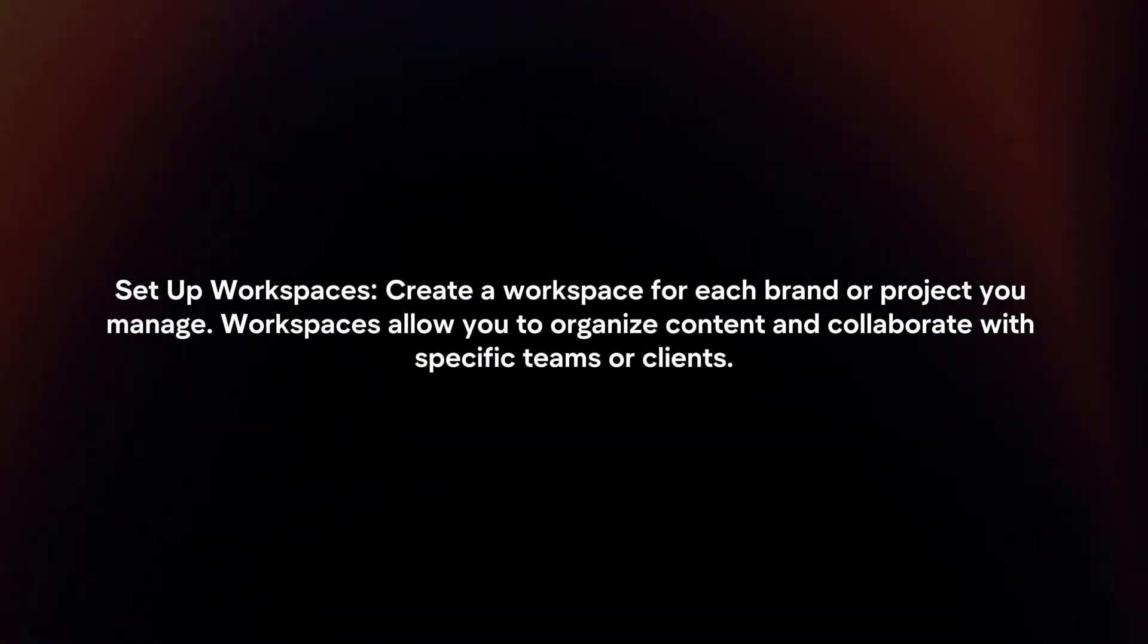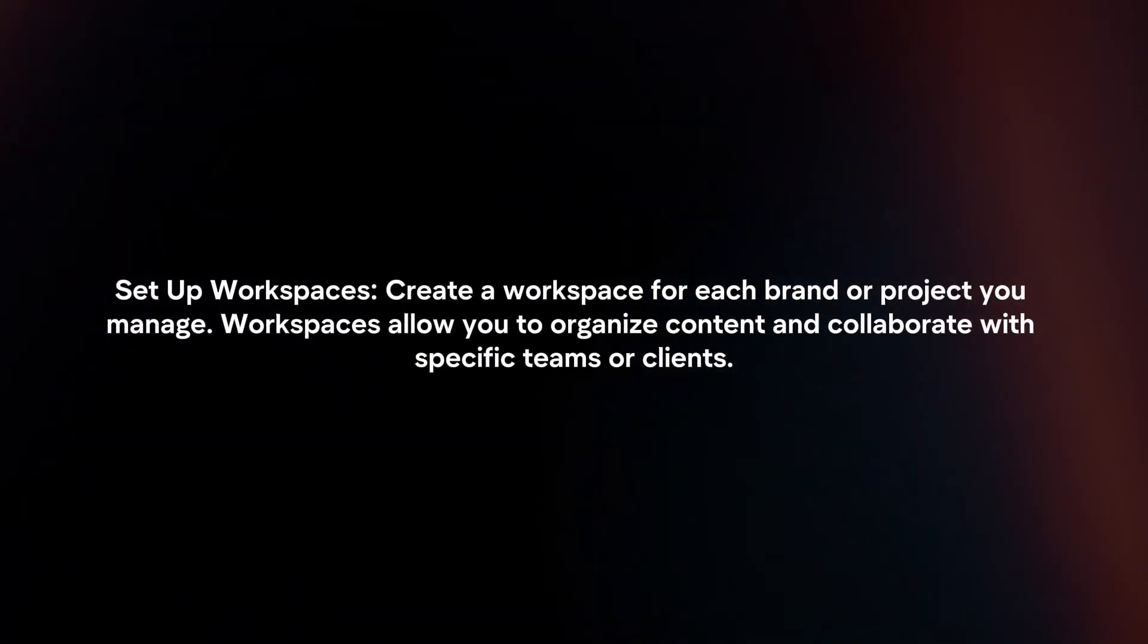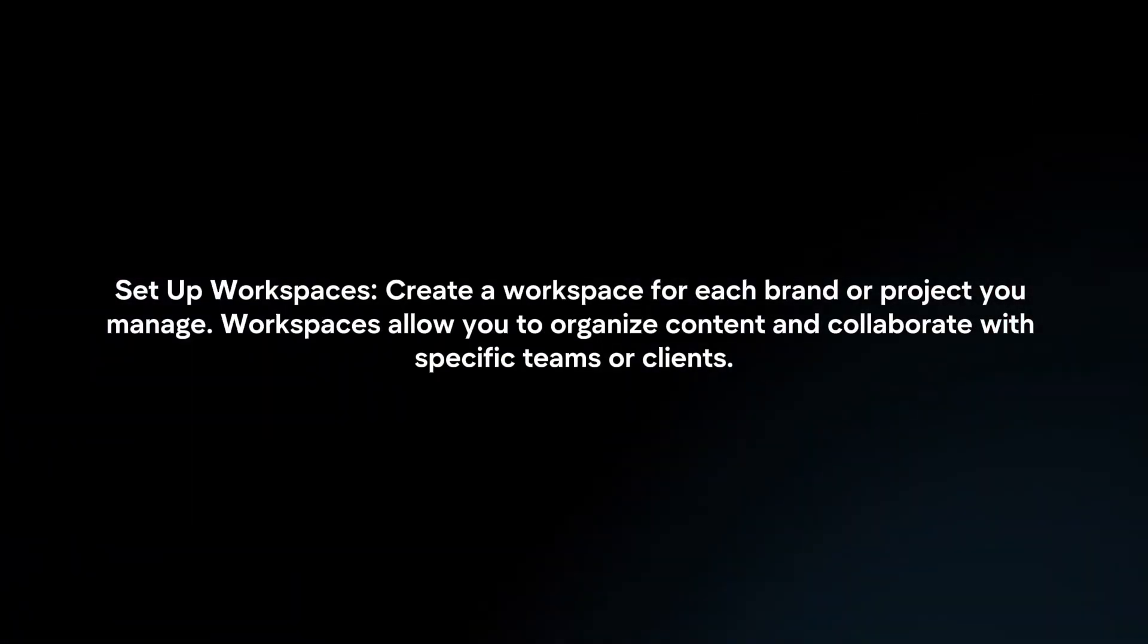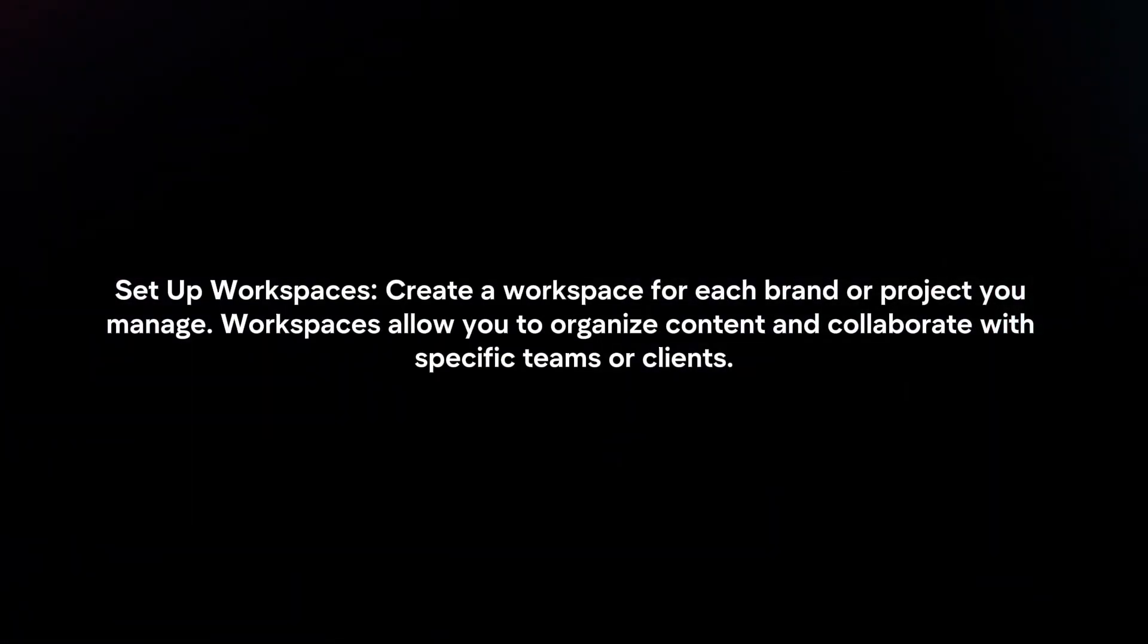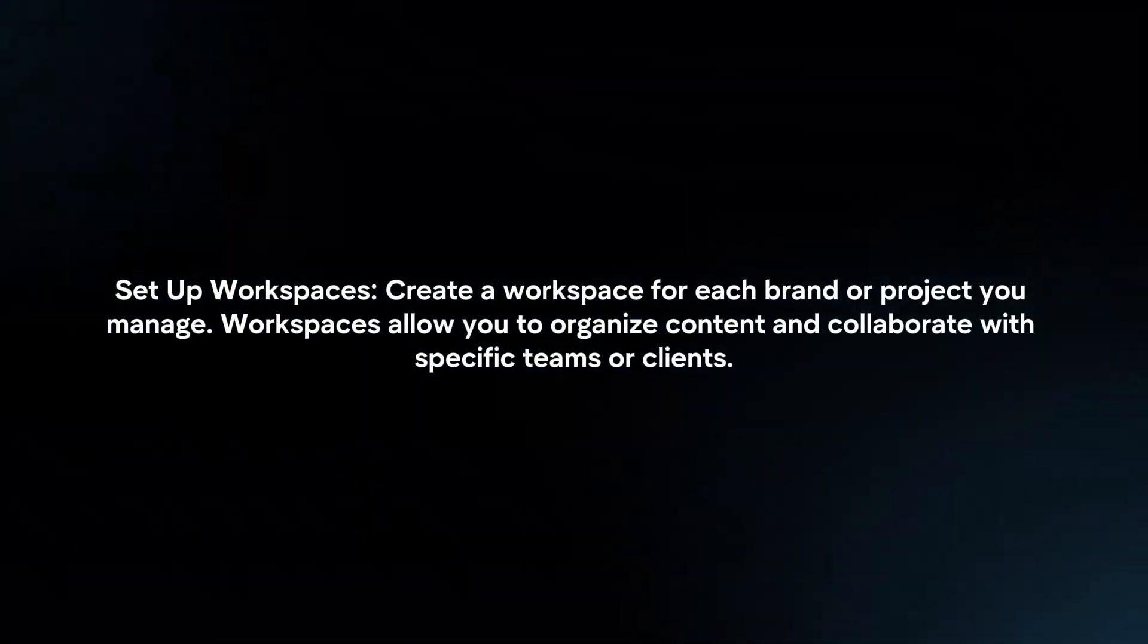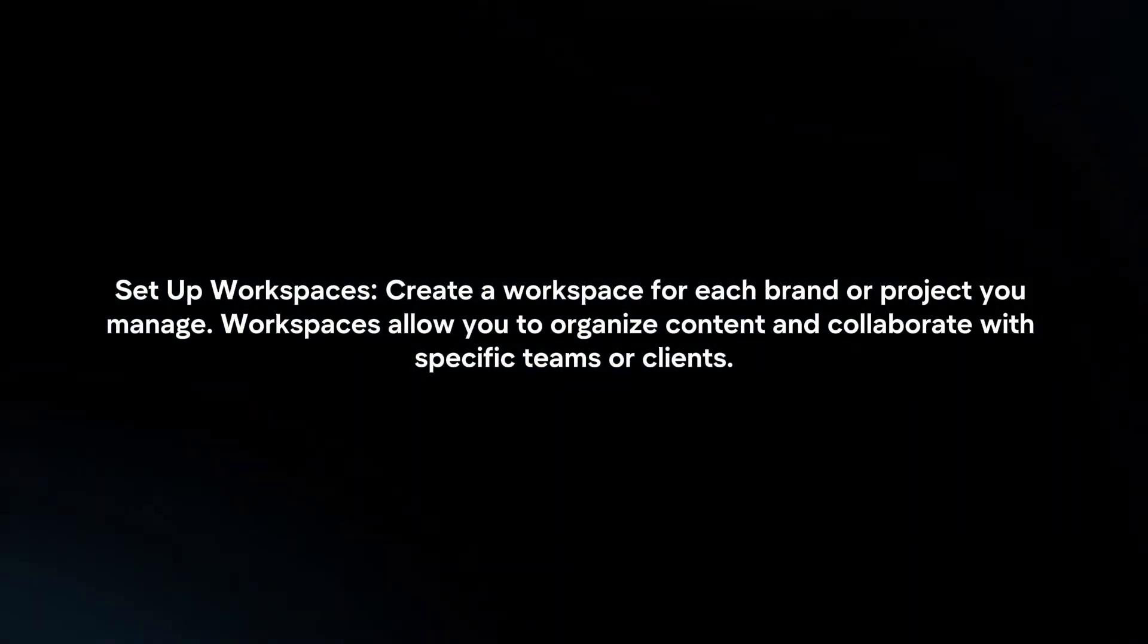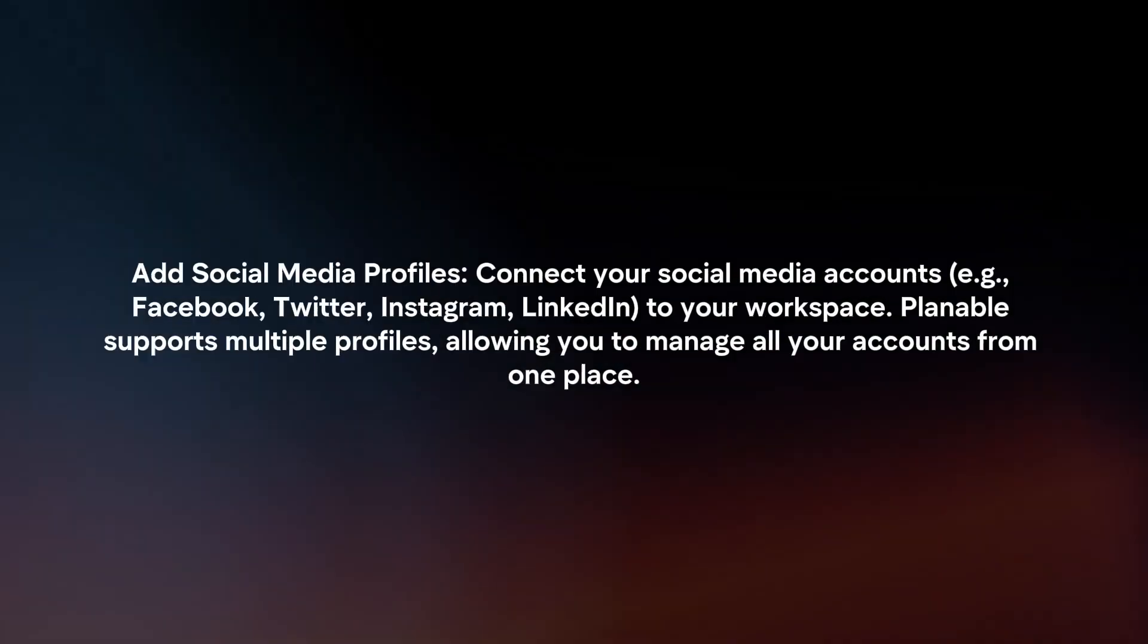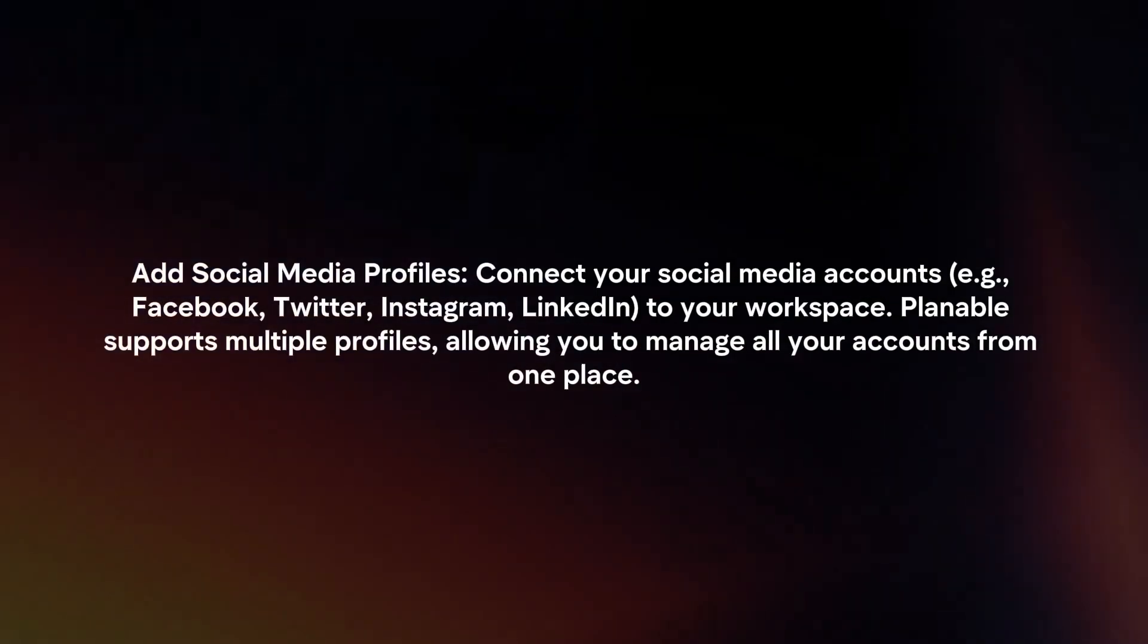Set up workspaces. Create a workspace for each brand or project you manage. Workspaces allow you to organize content and collaborate with specific teams or clients.